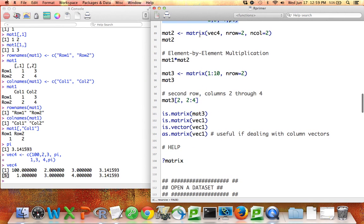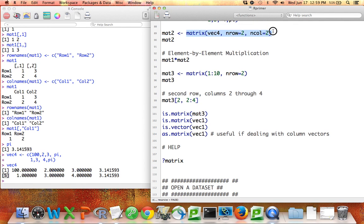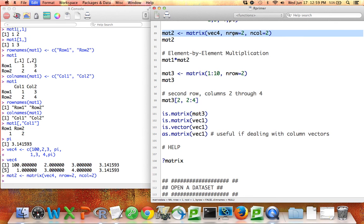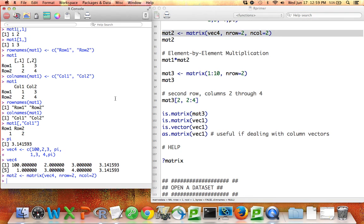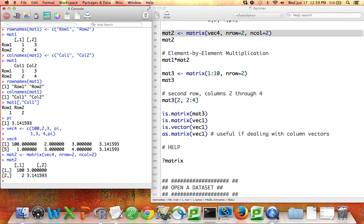So one thing I could do is use this vector that I've called vec4 as the input for a matrix. So if I use that as the input, but then say that I want two rows and two columns, what's going to happen? Well, remember there are eight values in vec4, but if I have two rows and two columns, there's only room for four of them. So if I do that and give it the name mat2 and then print out mat2, you can see it just used the first four values.